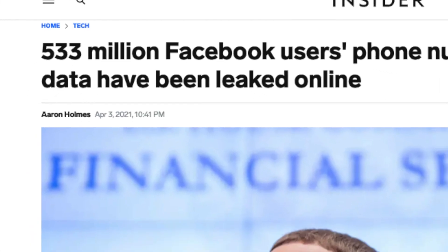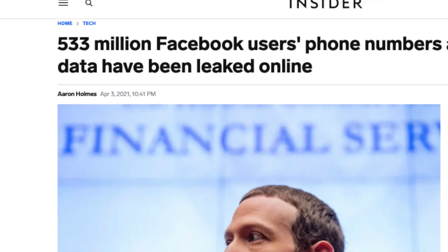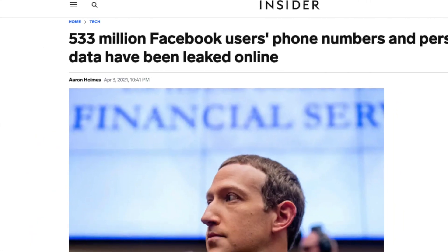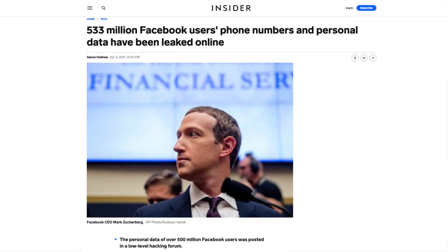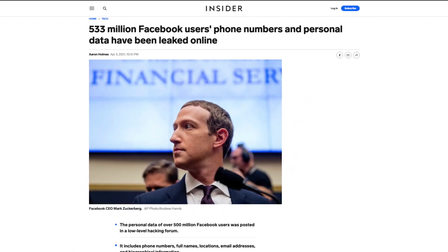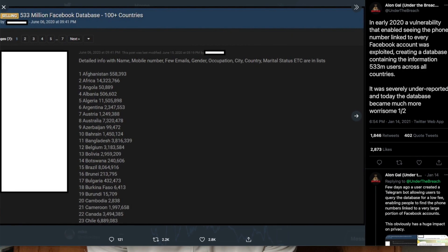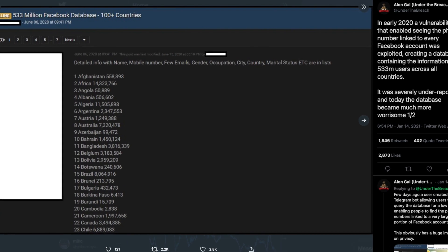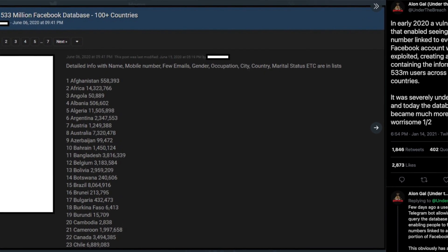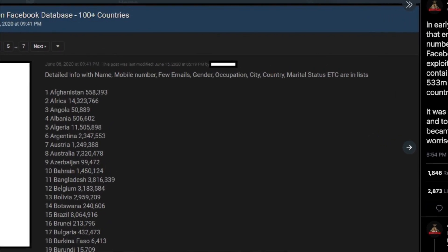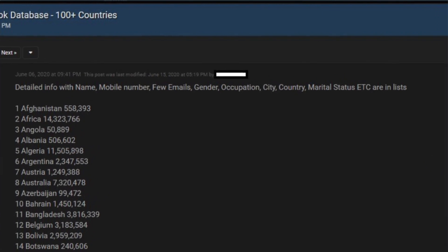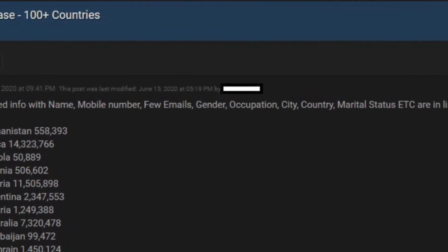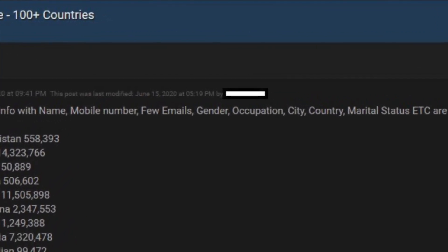That's around 20% of all Facebook accounts worldwide. The data leak contains the Facebook user's full name, phone number, Facebook ID, location, gender, employer, relationship status, and in some cases even email addresses.